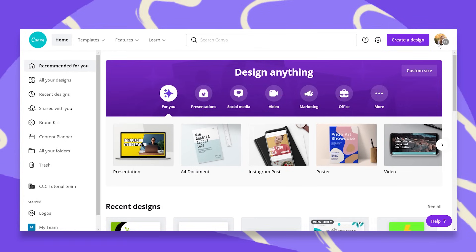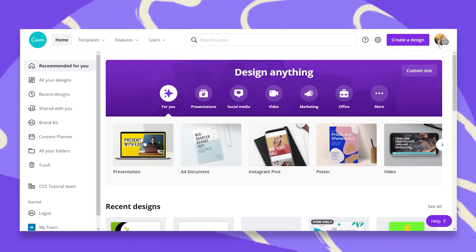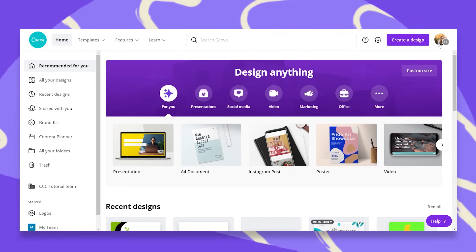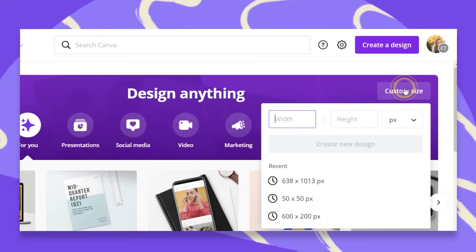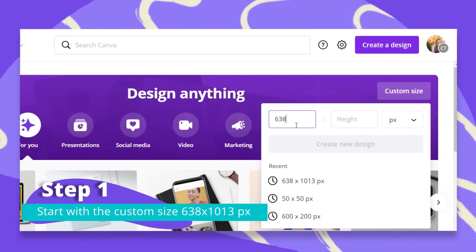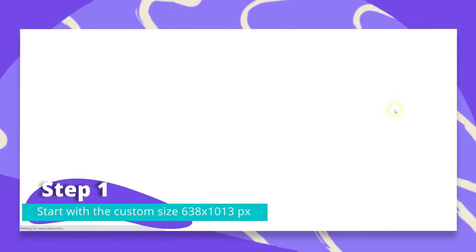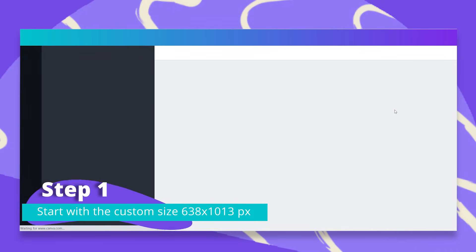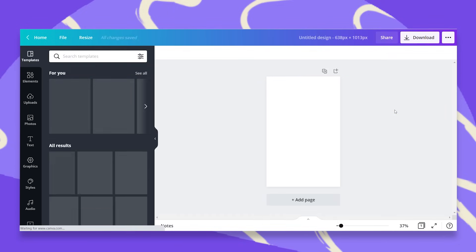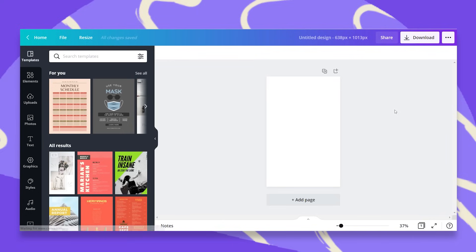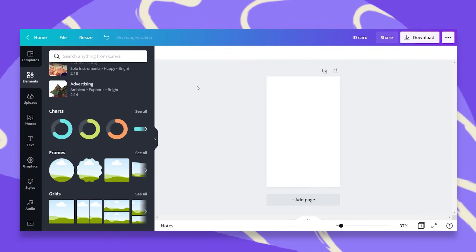So to start with, you can either ask your printer provider for the exact dimensions and use the custom size or you can use the standard size which I'm going to use right now. I'm just going to click on custom size, 638 by 1013 pixels. You can either make this horizontal or vertical. I will go with a two-sided vertical ID card that has a front side and a back side.